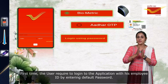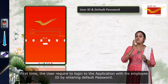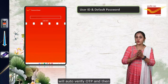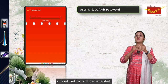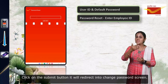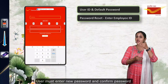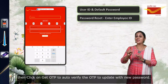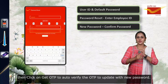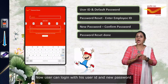For the first time, the user is required to login to the application with their employee ID by entering the default password. Then click on Get OTP — it will auto-verify the OTP and the Submit button will get enabled. Click on the Submit button. It will redirect to the Change Password screen, where the user must enter the new password and confirm the password. Then click on Get OTP to auto-verify the OTP and update the new password. Now the user can login with their user ID and new password.